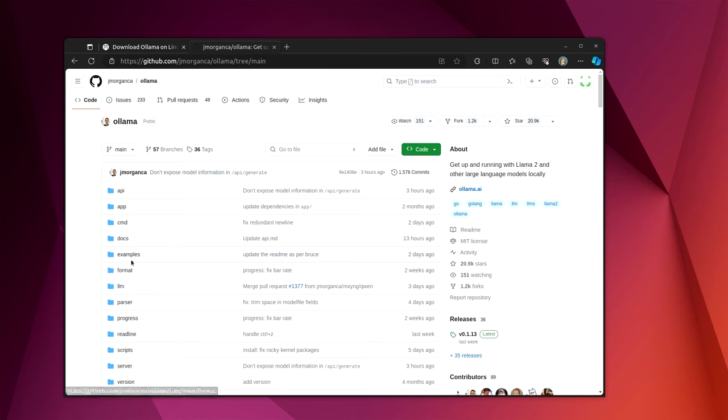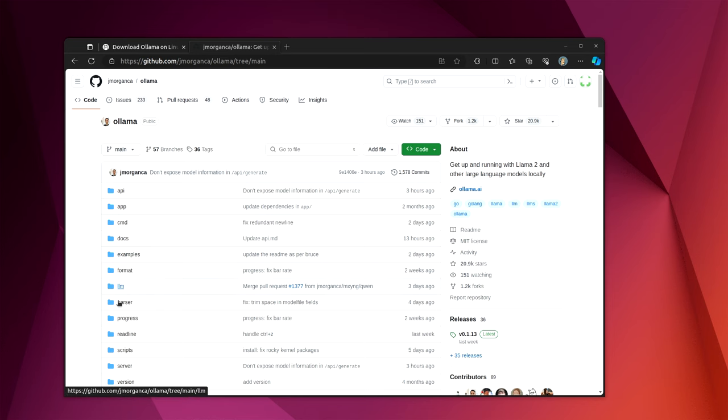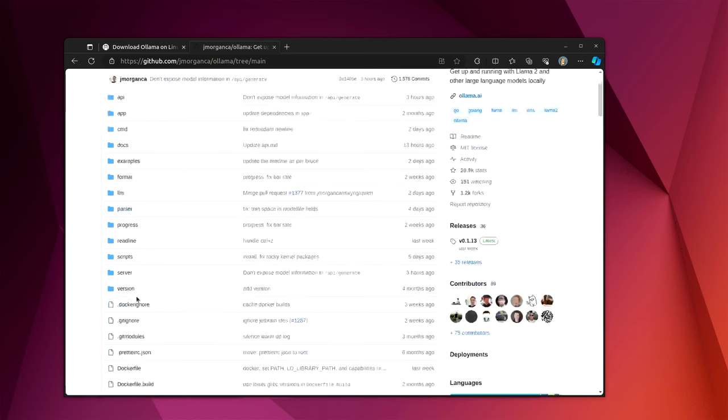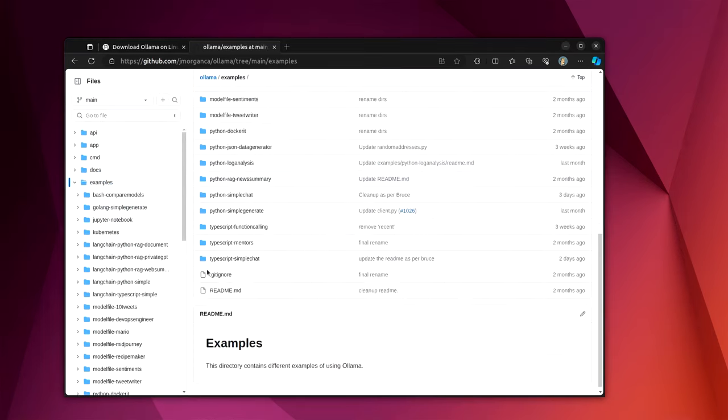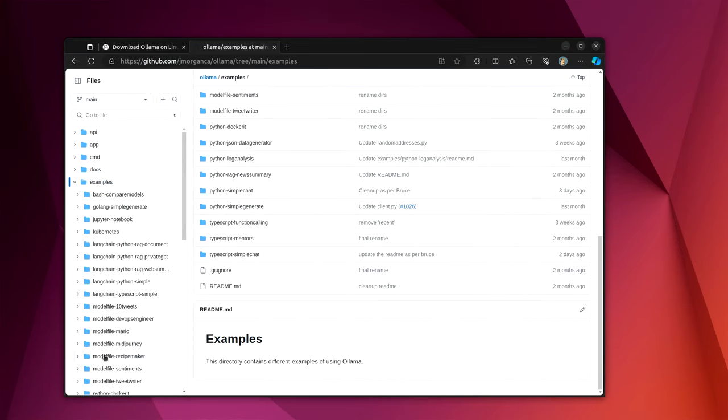But so the notes on the main GitHub page will answer an awful lot of questions. And then also there are different examples and different things that will explain to you how to do other things in more detail.